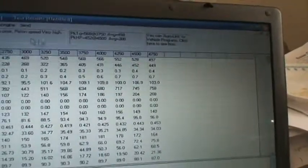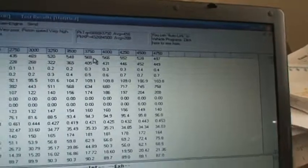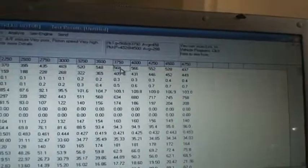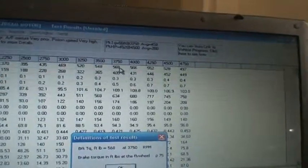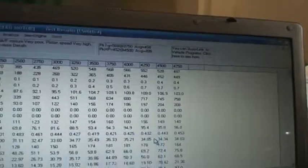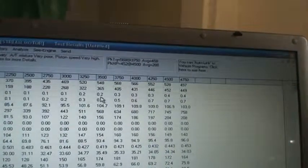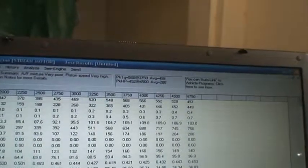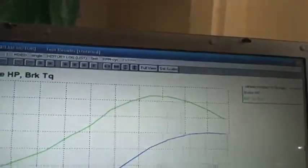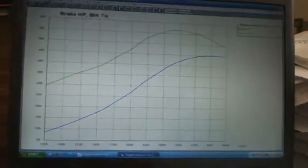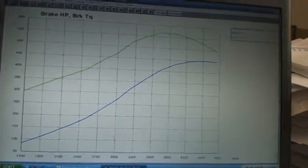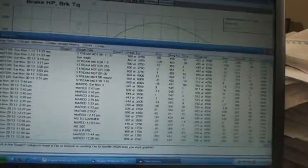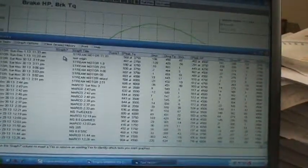Now we're looking at a peak at a higher RPM, 3750 RPM, and 568 foot-pounds of torque. There's the graph. And let's compare that graph to the one we did before.